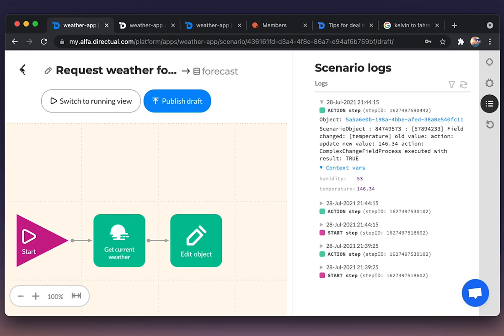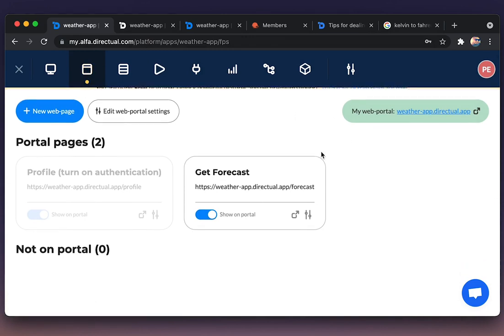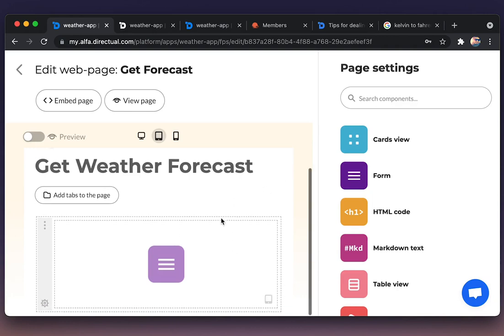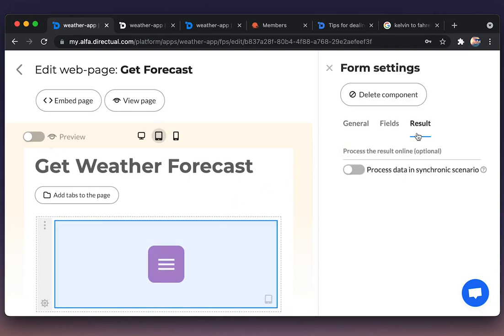Next, we need to display the result in the form. So we're going to the form settings. Here, choosing the result: process data synchronically.